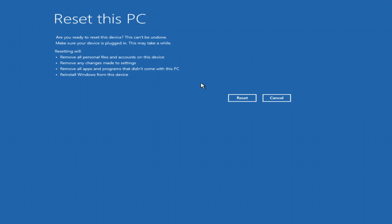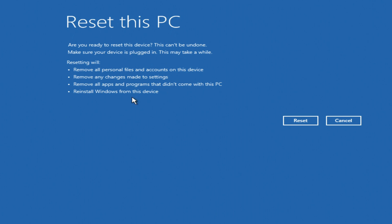This page tells you what changes will happen to your computer as a result of this process. If you want to go back or change something in the settings, click cancel. If you are ready to start the process, click reset.